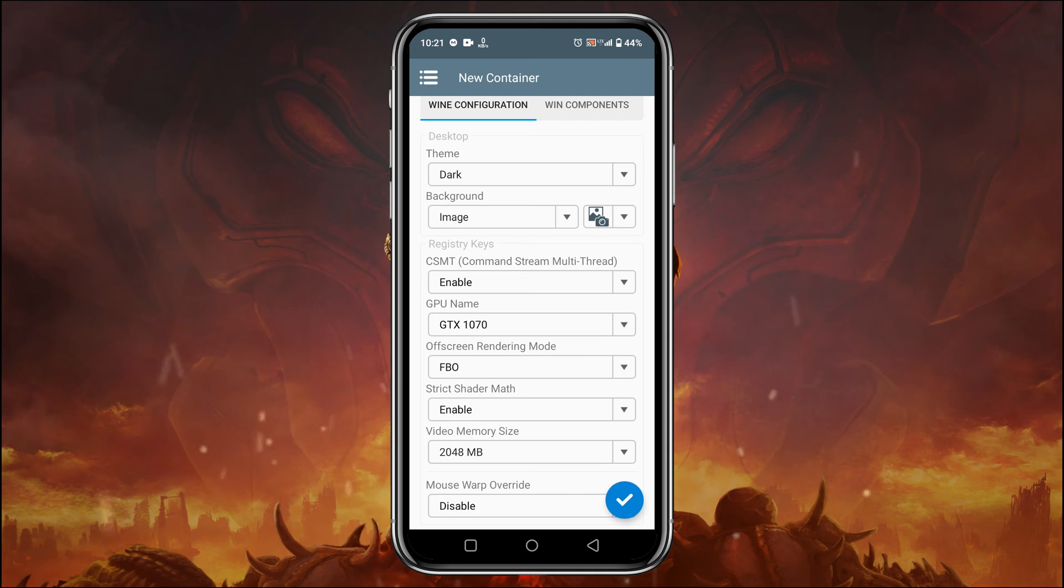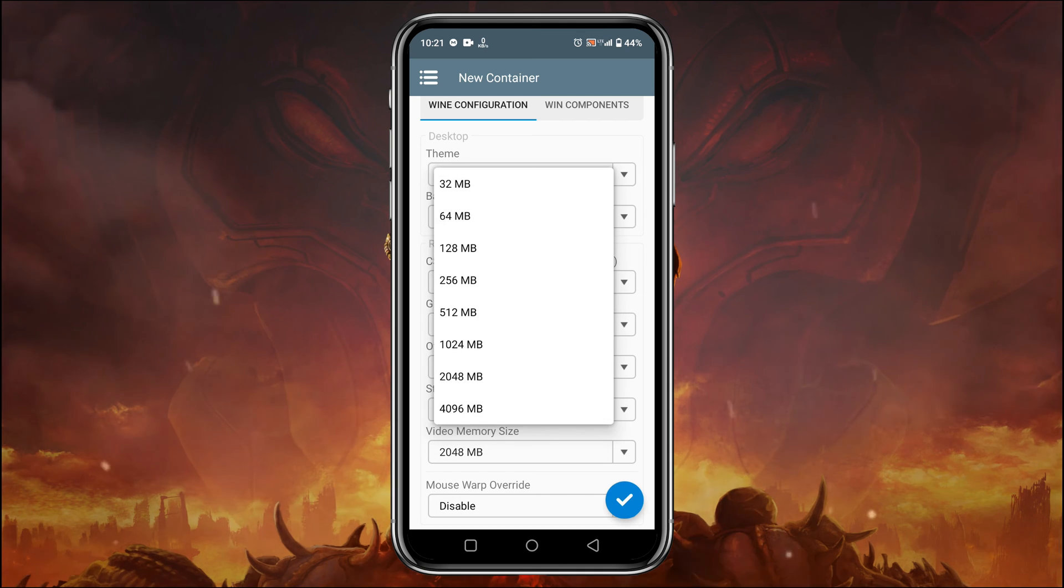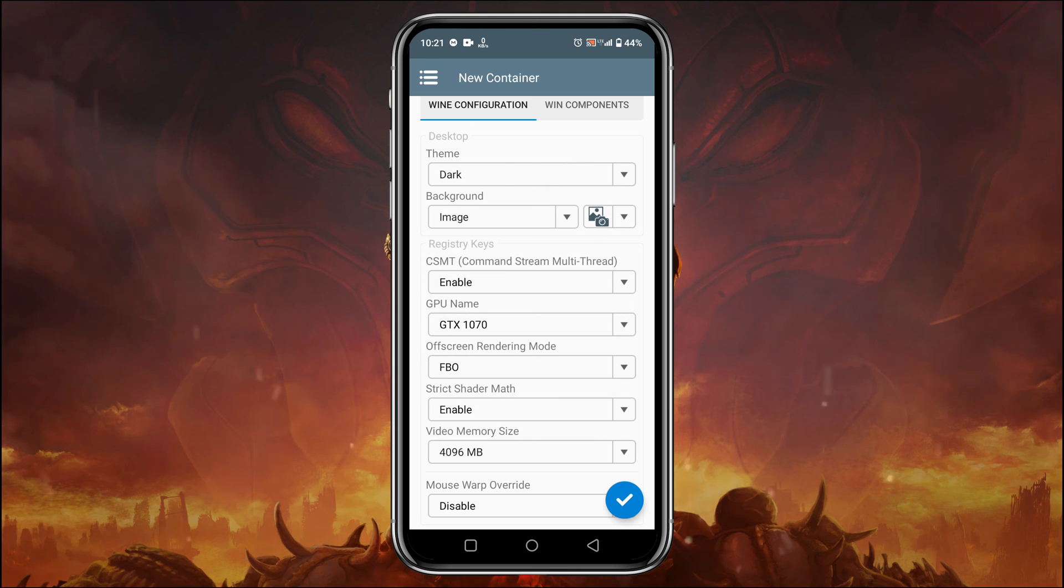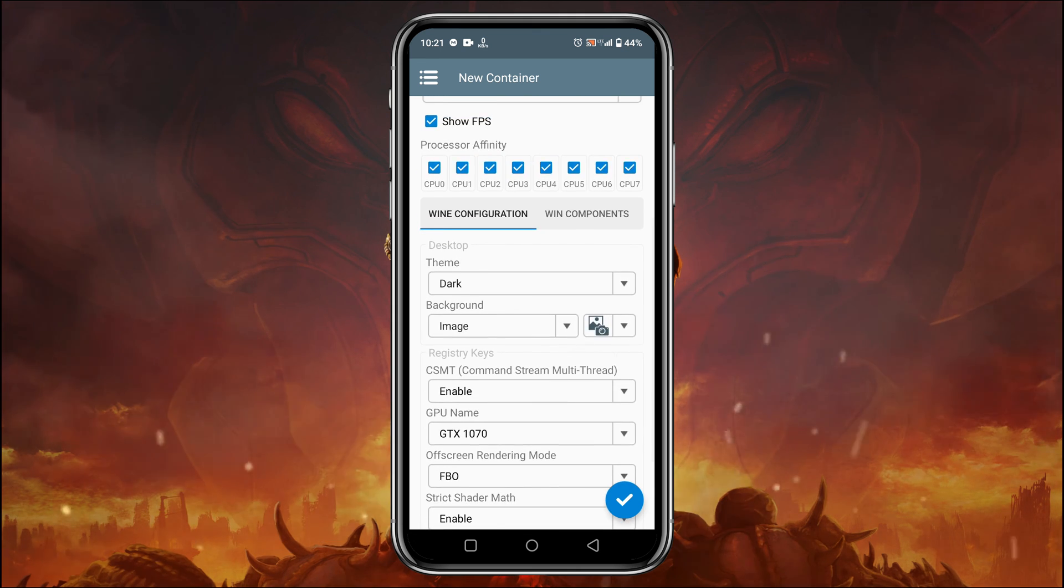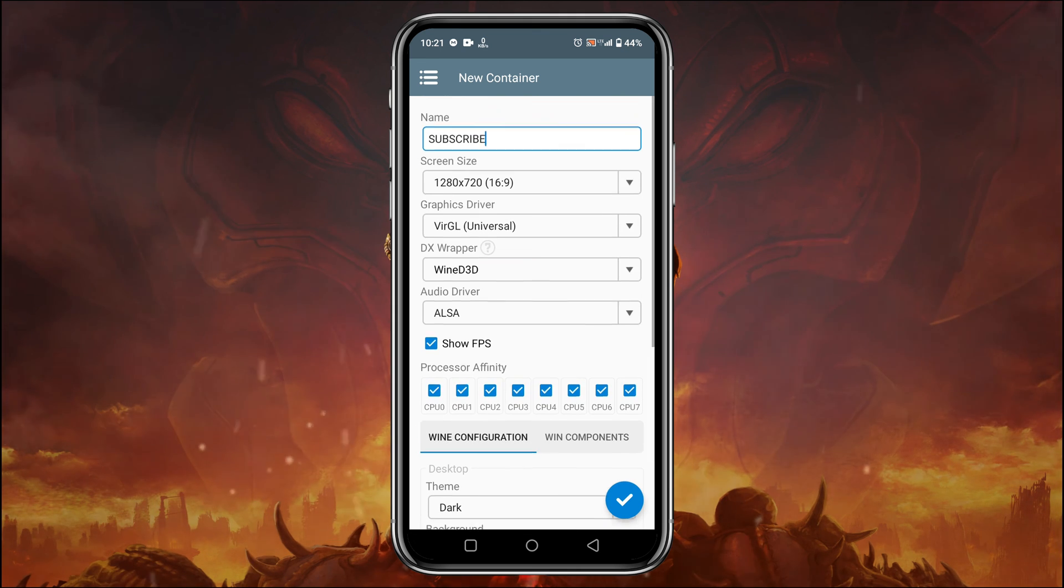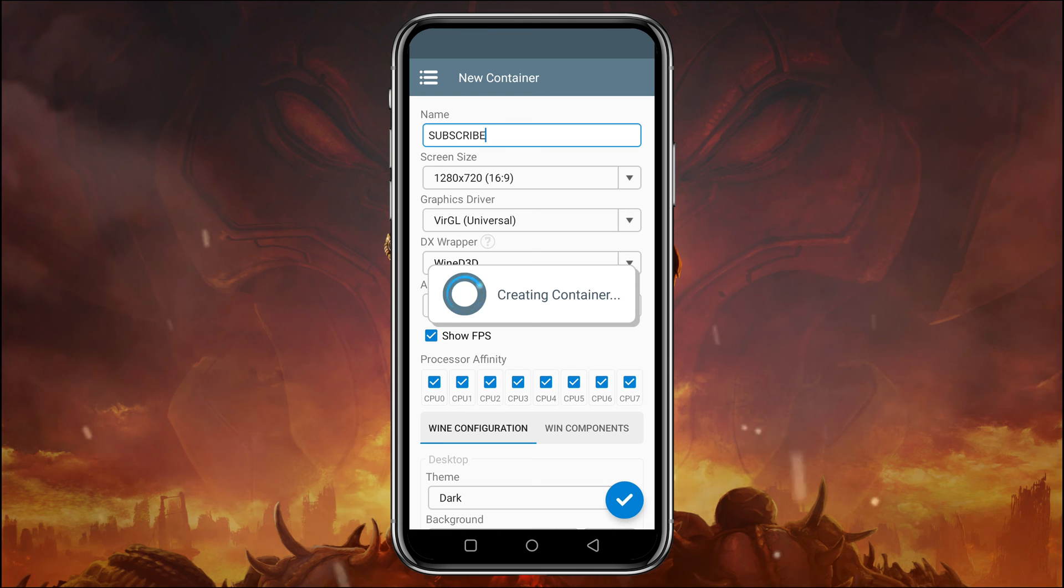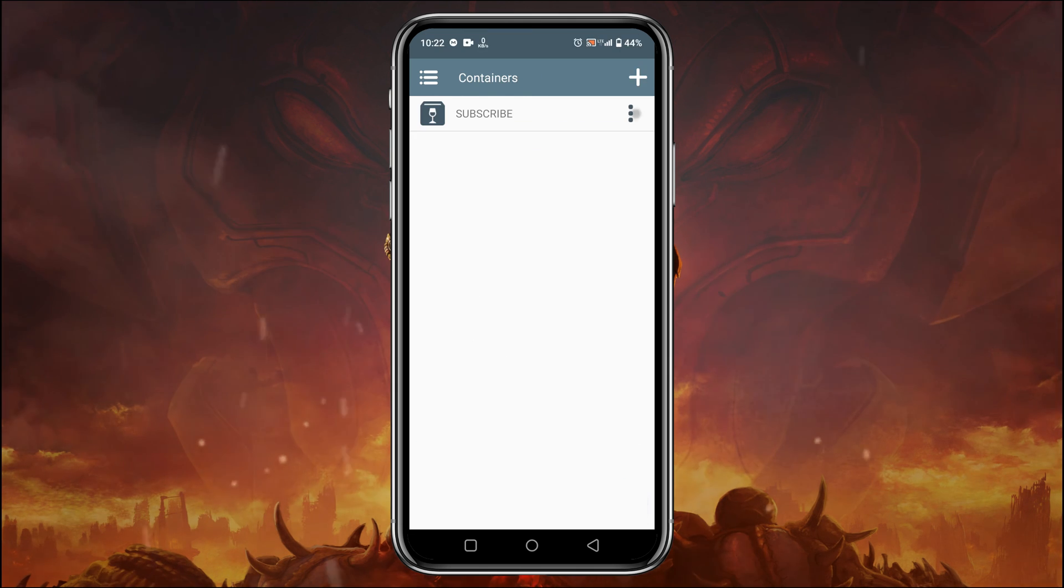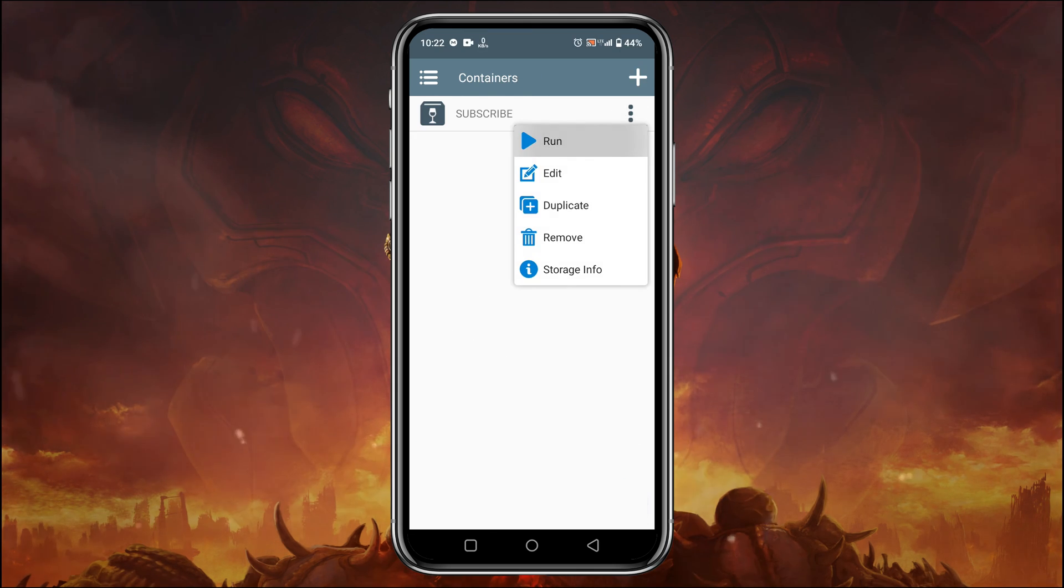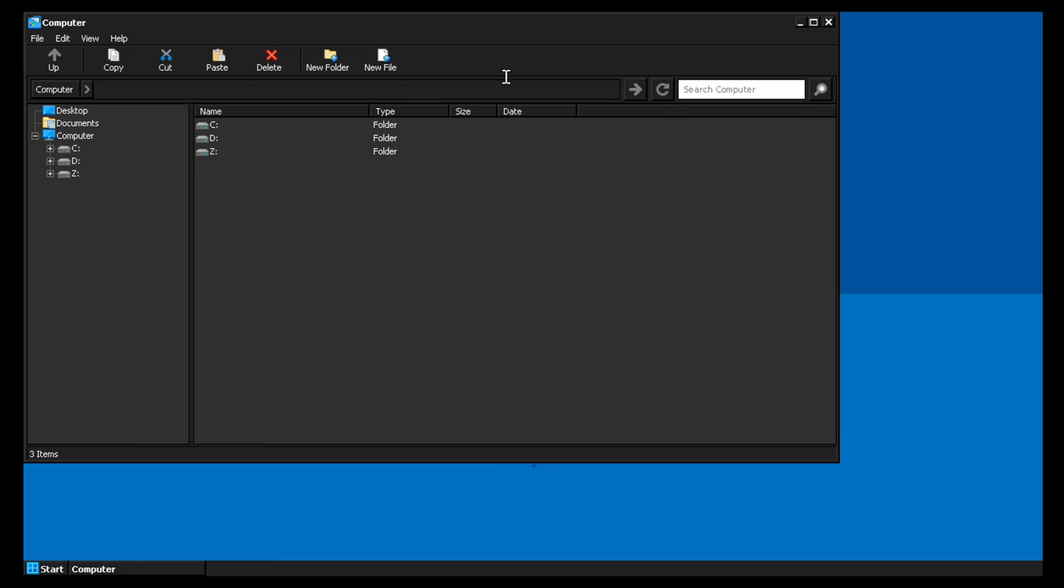Video memory size actually indicates the RAM of your device. You can set up to 4GB. After all done, click on the tick button and it will create a container. Then run the container. Winlator 6 comes with new interface, new UI.